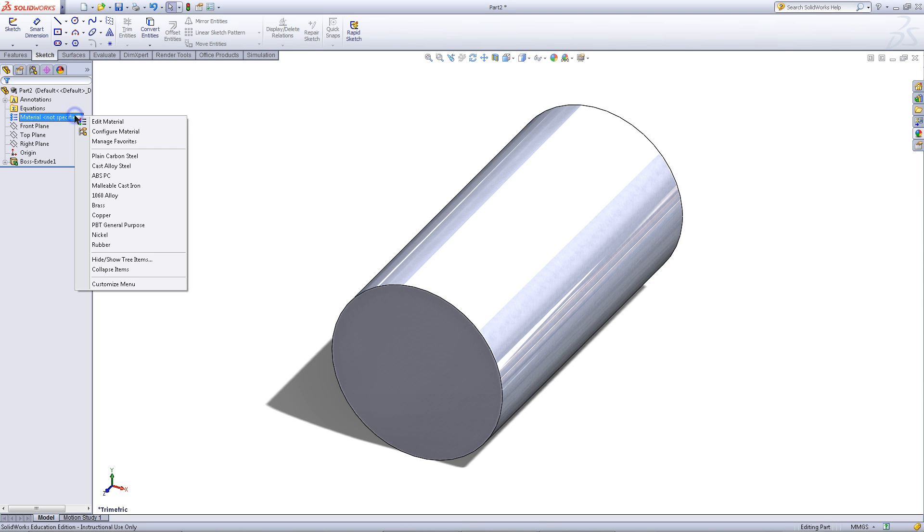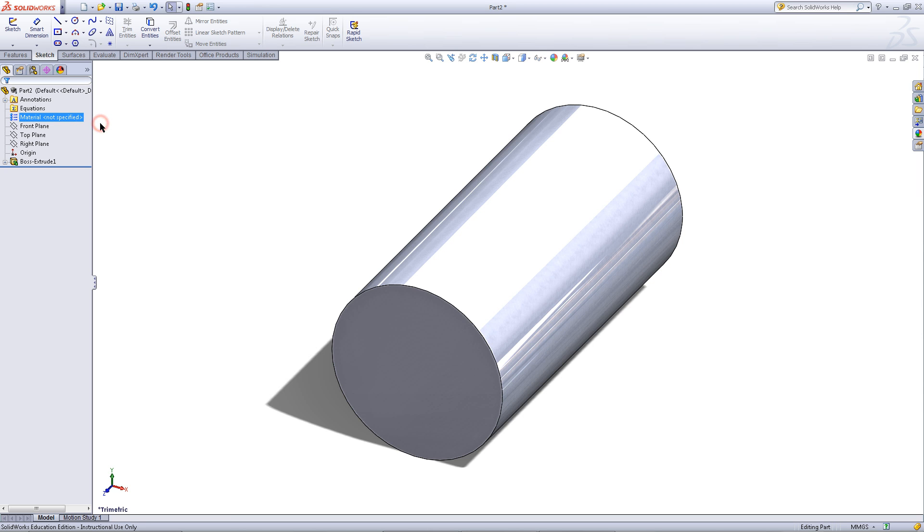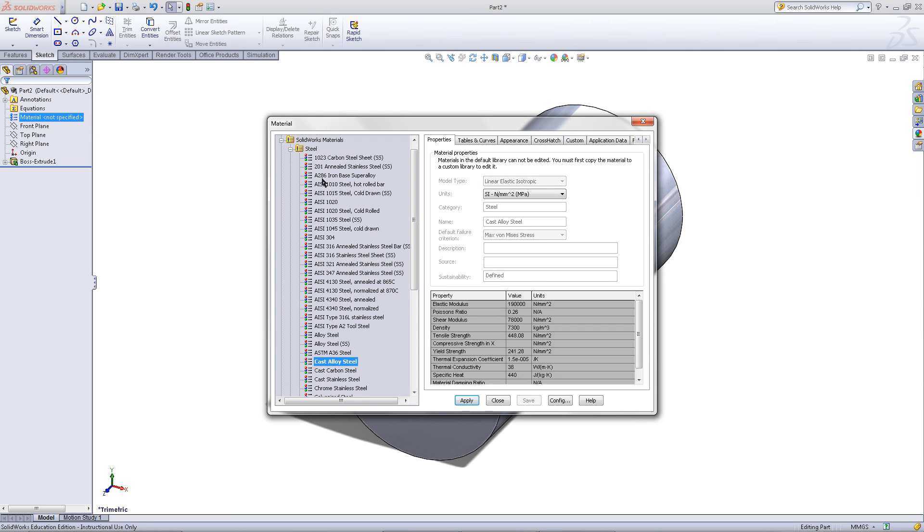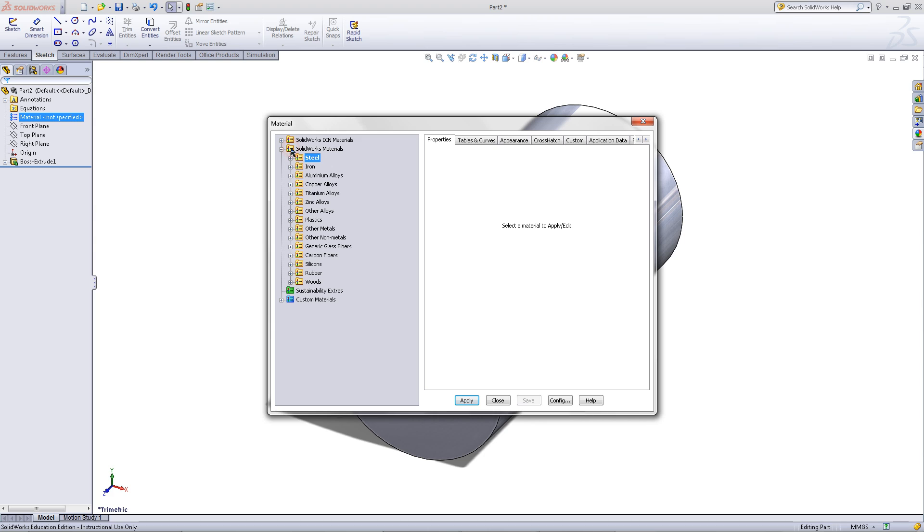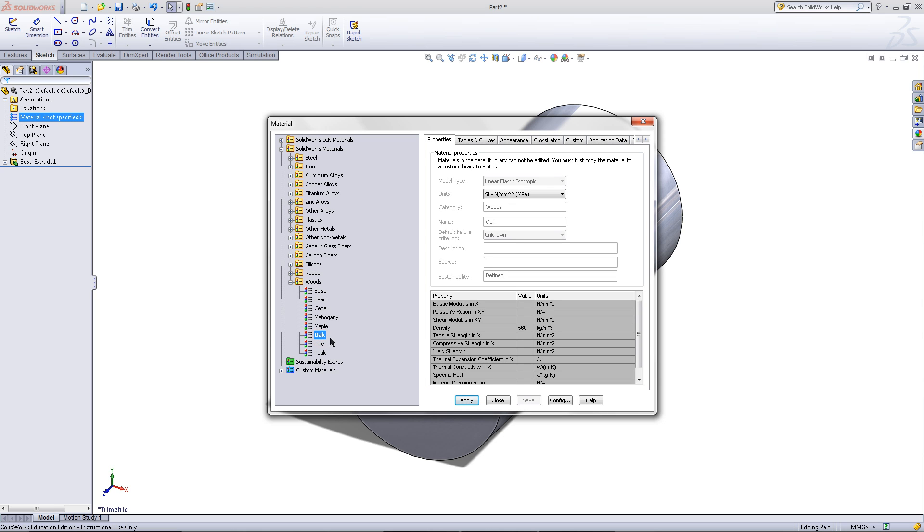Right click on material and click edit material. Minimize steels and expand woods. Pick oak. Apply and then close this window.